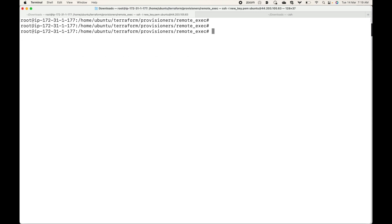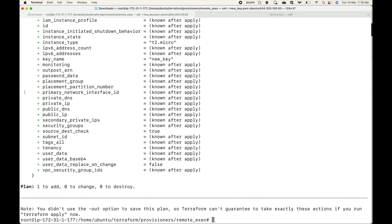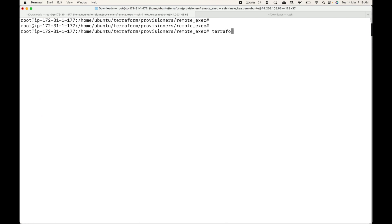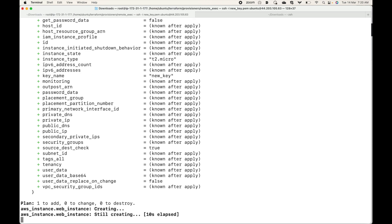Let's initialize this — initialization is already done but I'm doing it once again. Then let's generate a plan with terraform plan. It shows that one resource will be created. Let's apply with terraform apply --auto-approve. This will start creating the resources: one instance will be launched, and the source file will be copied to the destination path we specified.